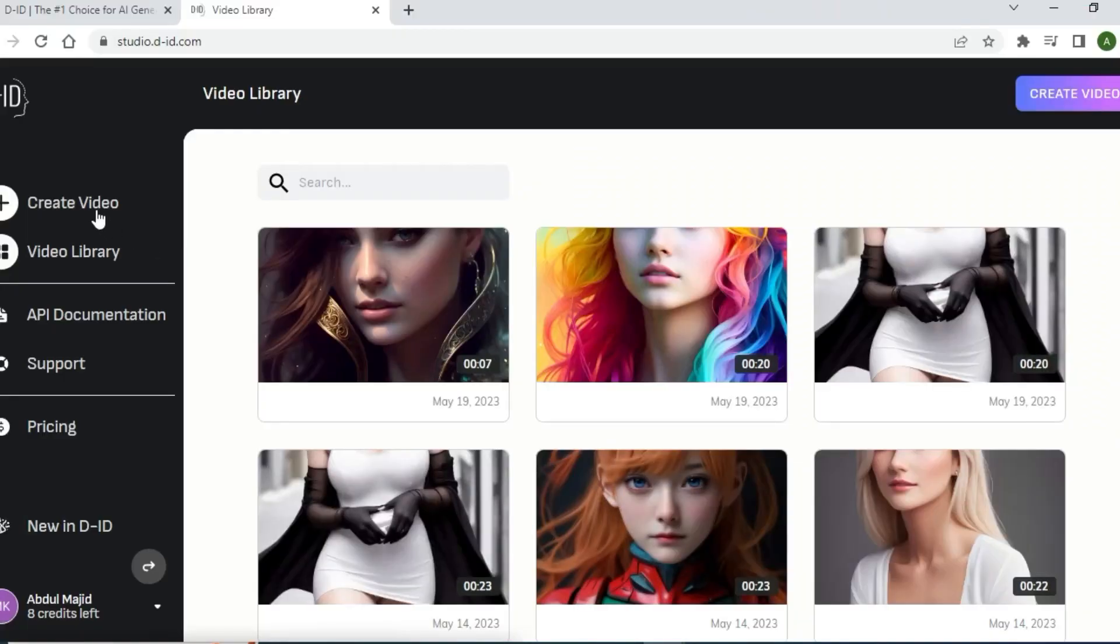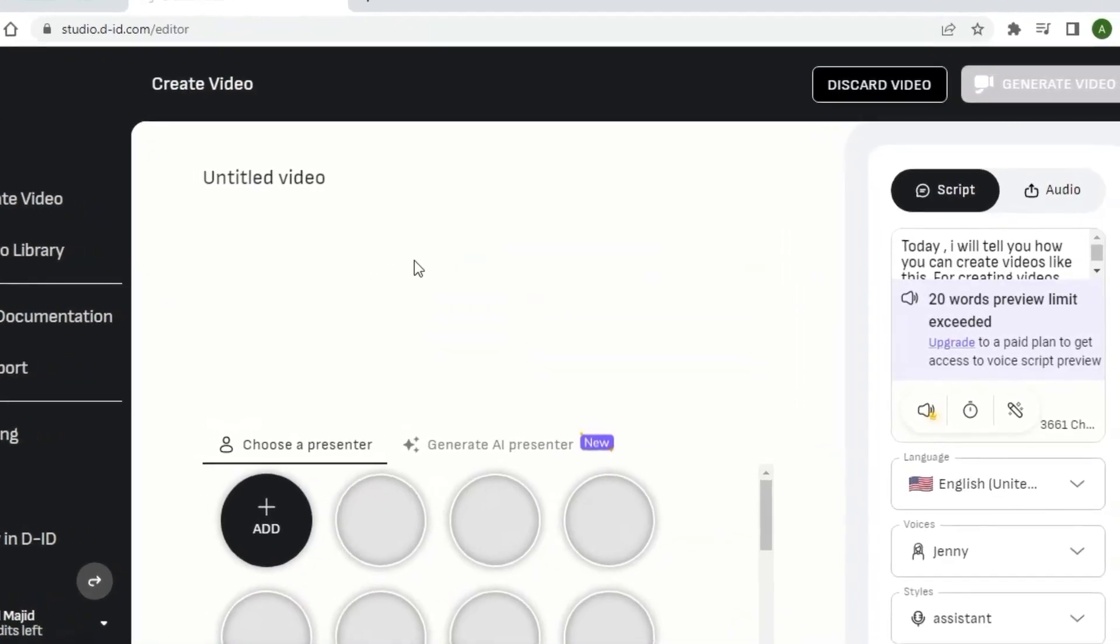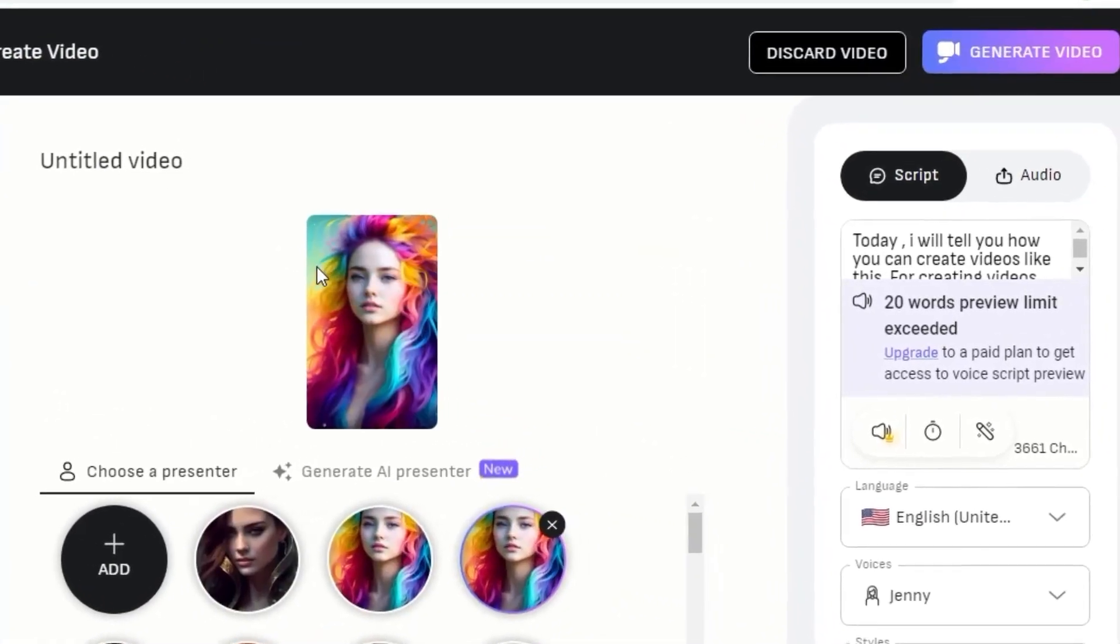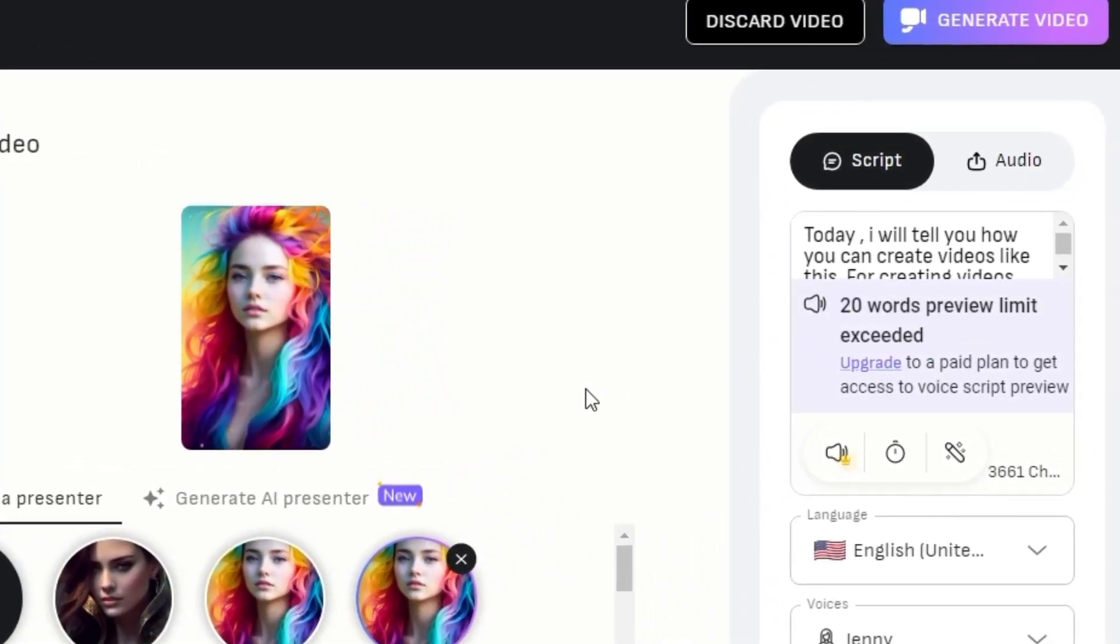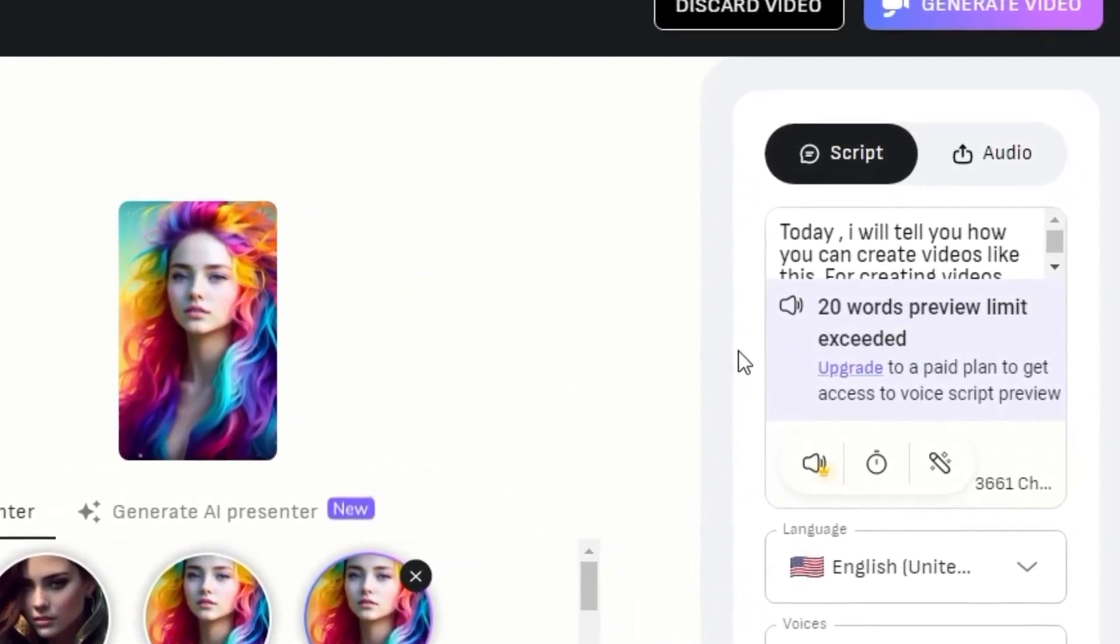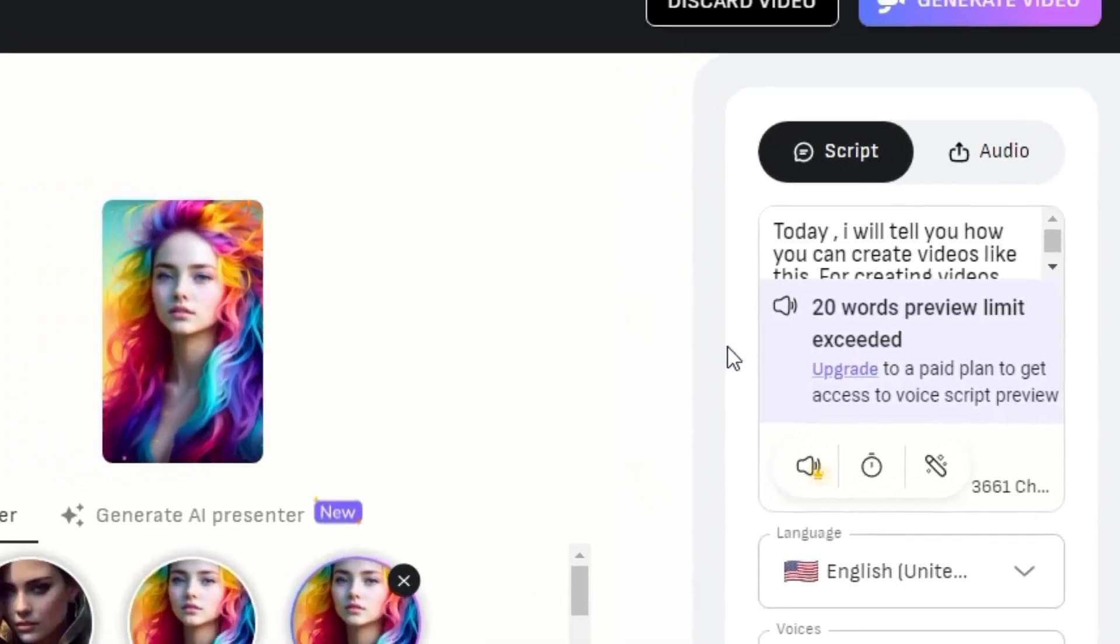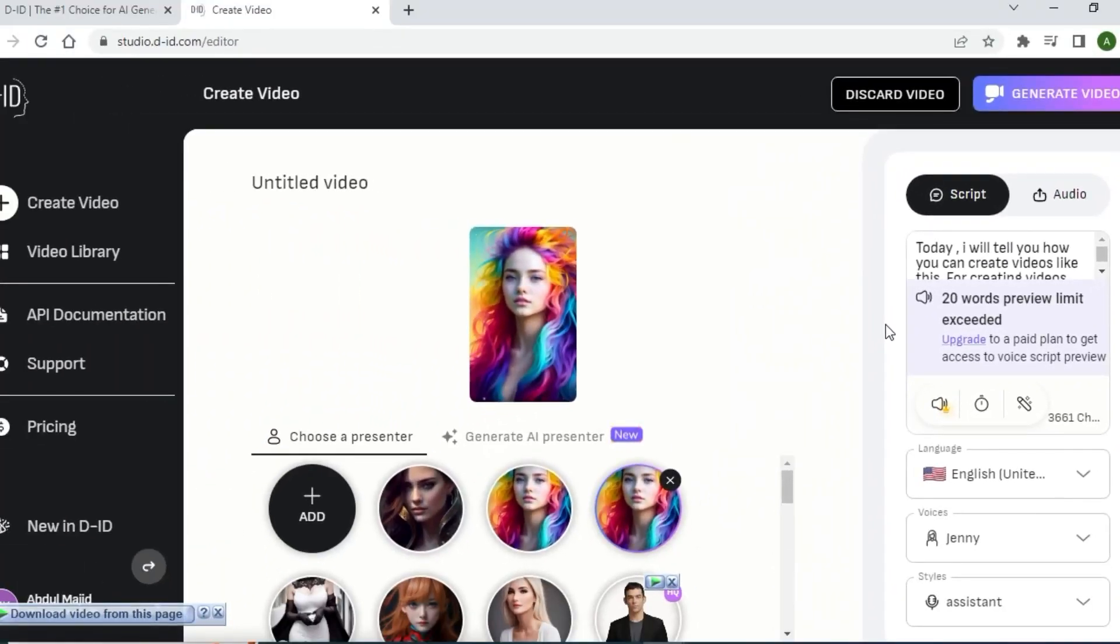If you click here on Create Video, then you will see that you have only a 20 word limit. That's why you cannot preview the speech. And you can only create 20 words for the video on this website.